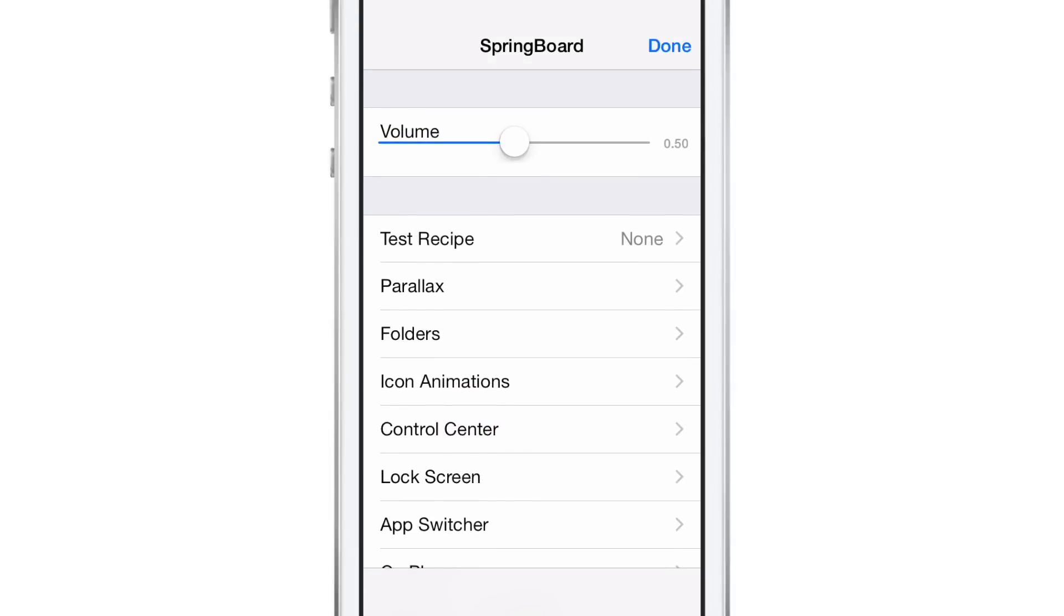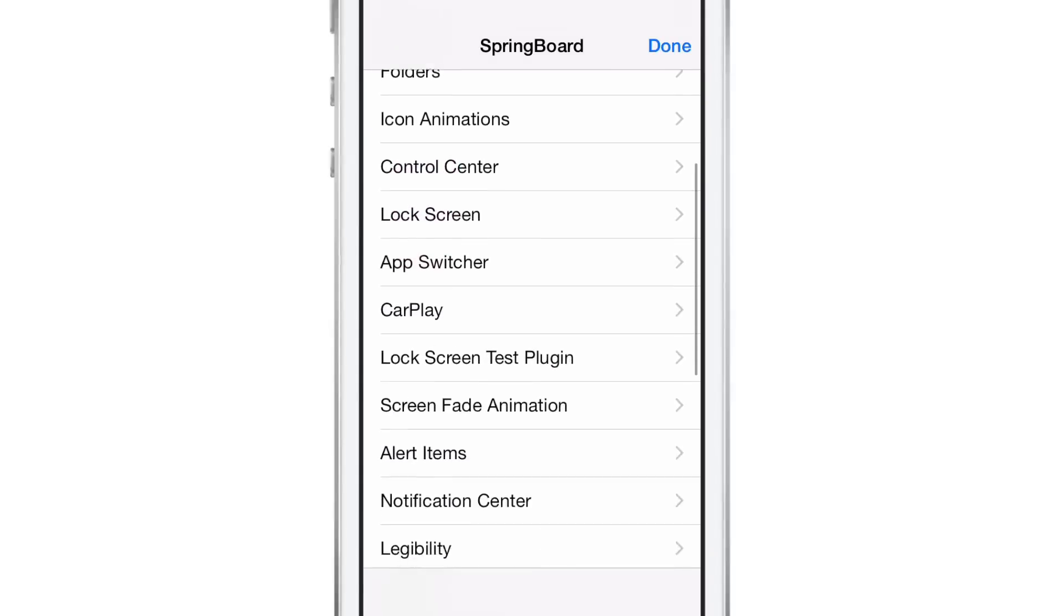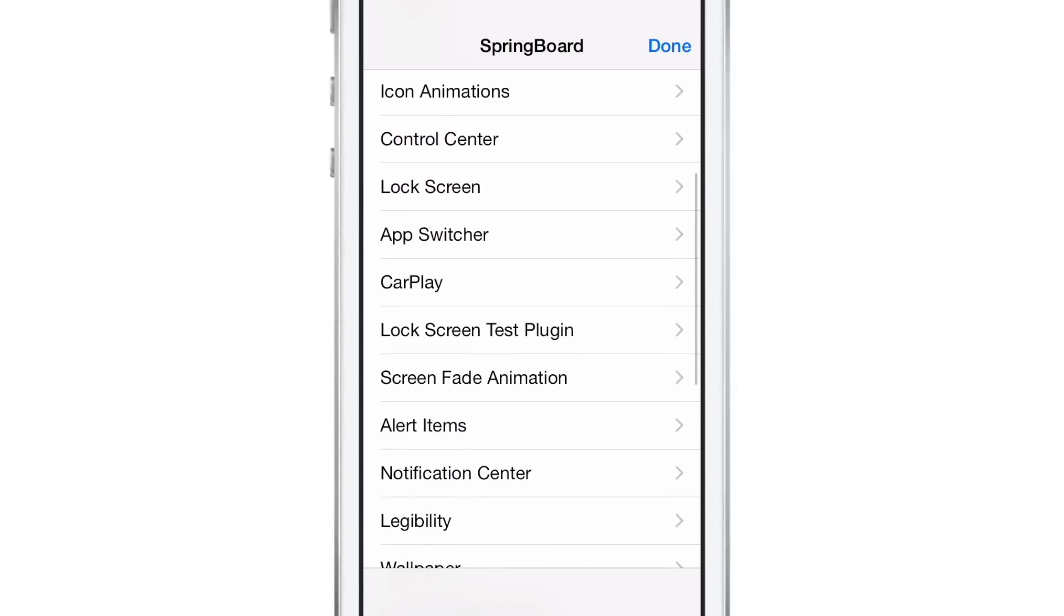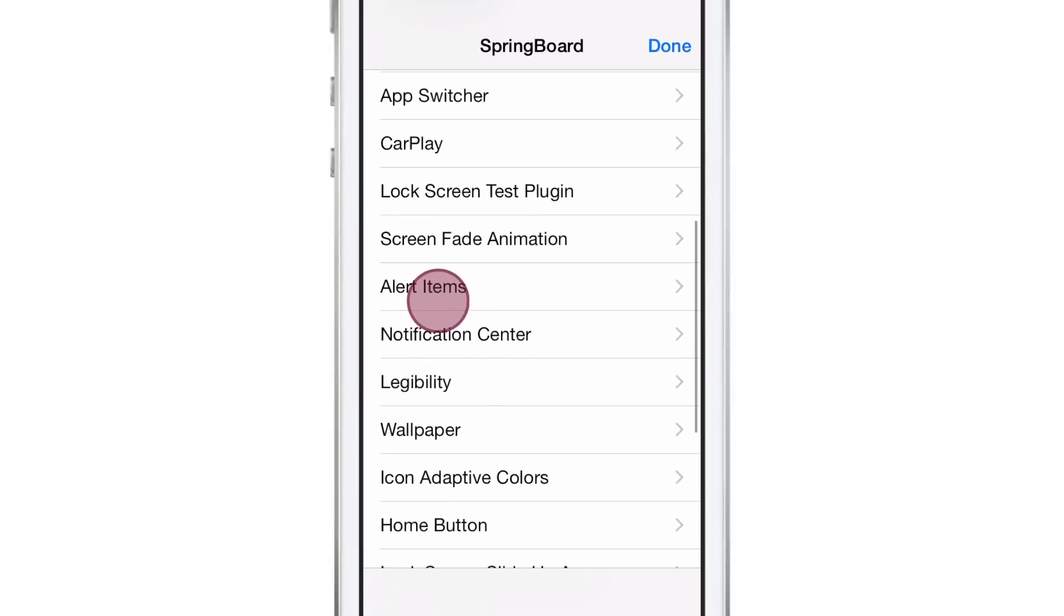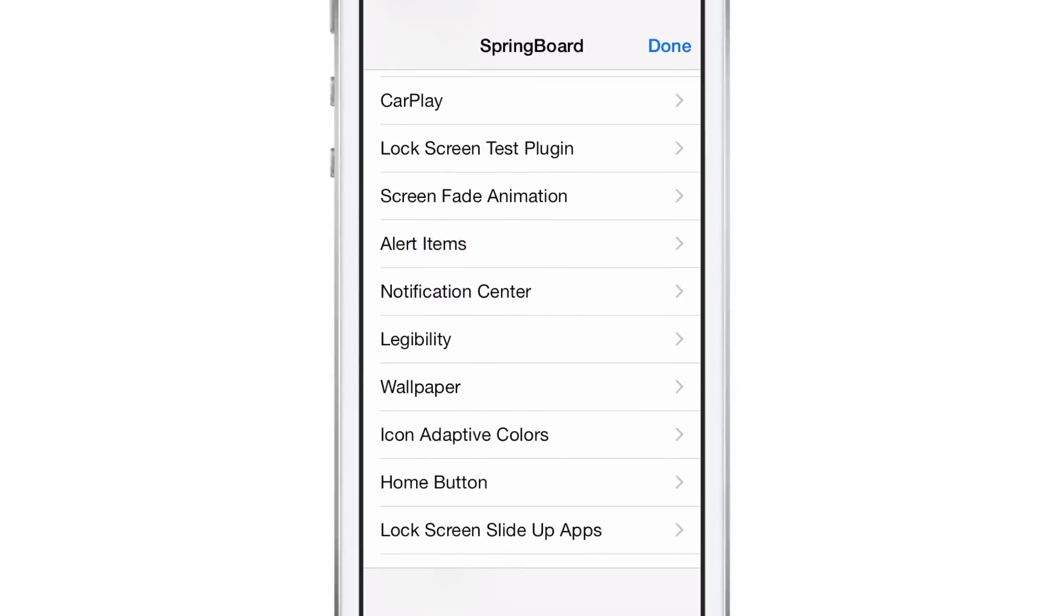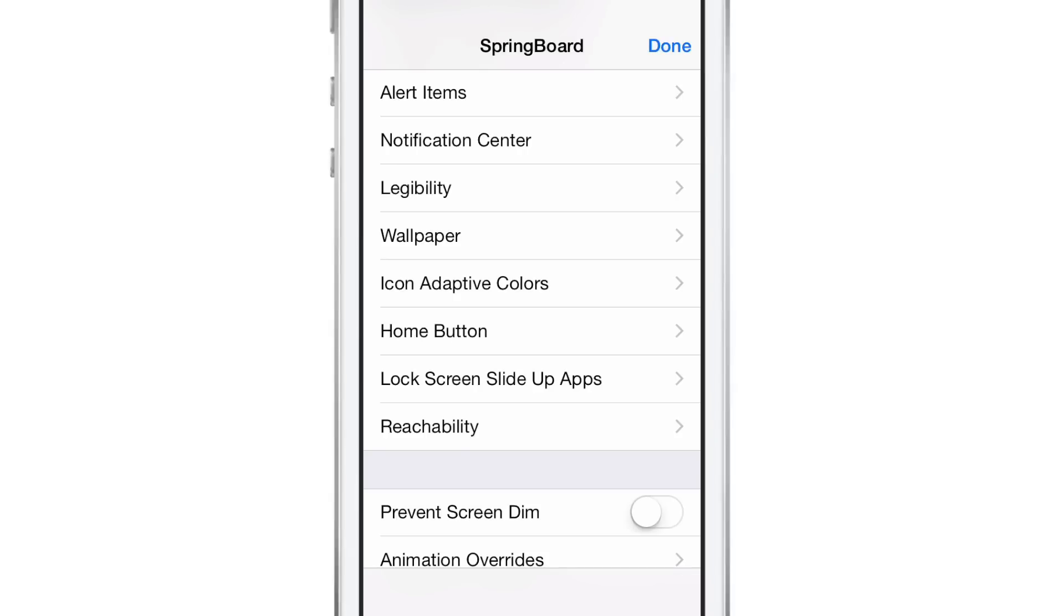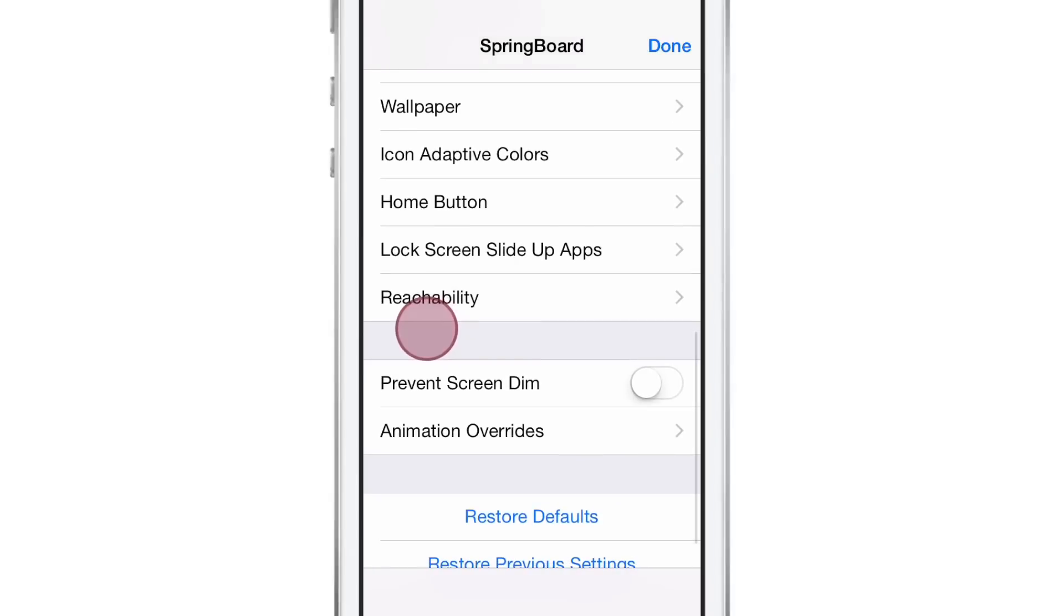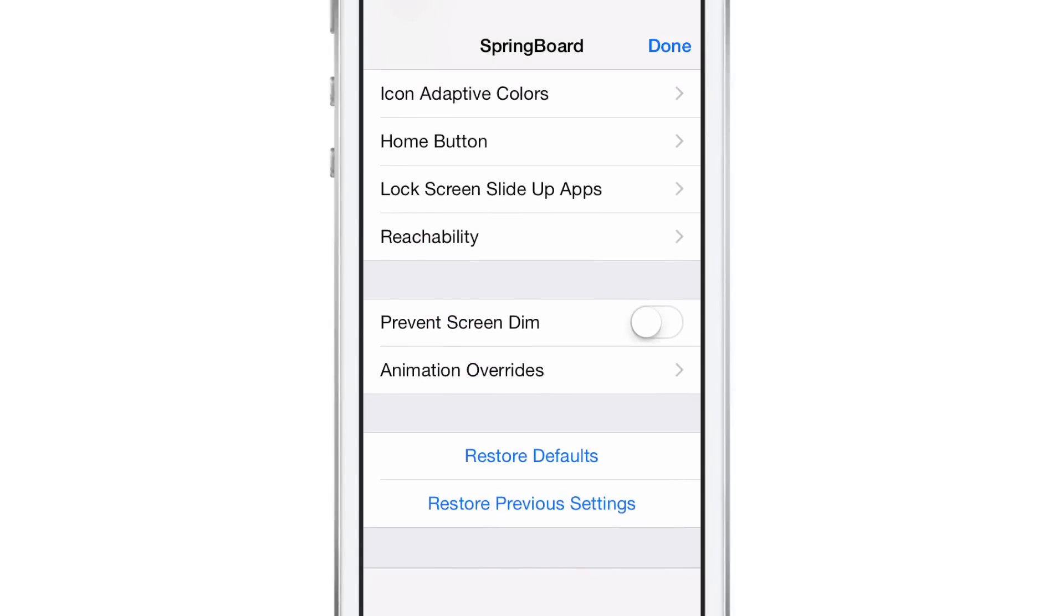And from here, you can adjust all sorts of ridiculous stuff like parallax effect, adjust folders, icon animations, Control Center, lock screen, app switcher, CarPlay, lock screen test plugins, screen fade animations, alert items, notification center, legibility, wallpapers, icon adaptive colors, home button, lock screen, slide up apps, reachability. So many different things you can adjust courtesy of Advanced Settings 8.